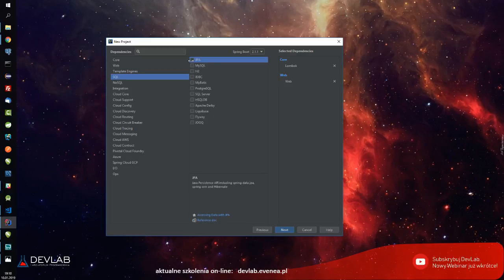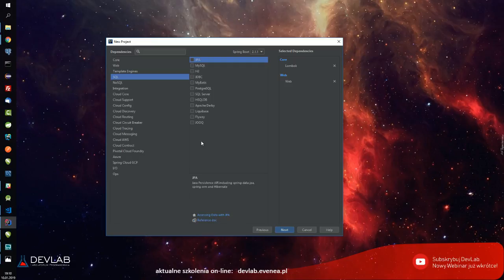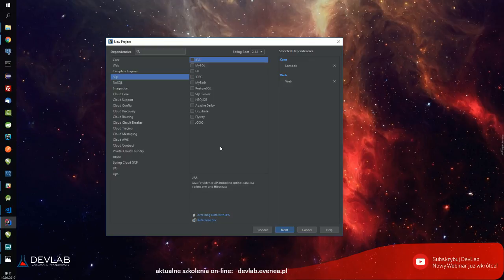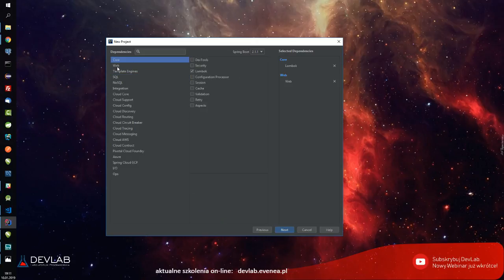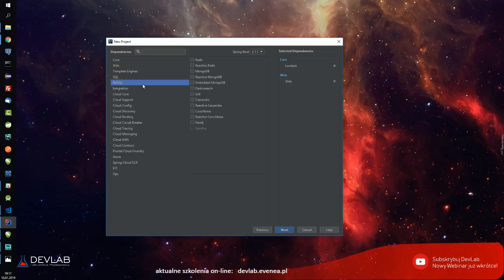Co do bazy danych, dodamy później jeżeli zdążymy dzisiaj. MySQL i cały JPA - Java Persistence API - po to, aby móc zarządzać encjami i tworzyć adnotacje dla Hibernate'a, tak aby Hibernate automatycznie tworzył i relacjonował wszystkie bazy danych. Rafał napisał że właśnie zaczyna z Lombokiem. W webie mam Web, w Core mam Lombok, w SQL-u na razie nic nie zaznaczam.